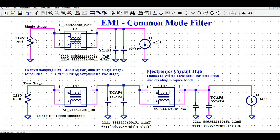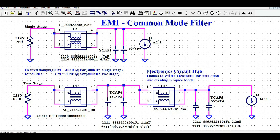If you look at the single stage common mode filter, the equivalent impedance of LISN is 25 ohms. Then we have the common mode choke here. After the common mode choke we have Y-cap 1 and Y-cap 2. The source excitation in this case is AC current.